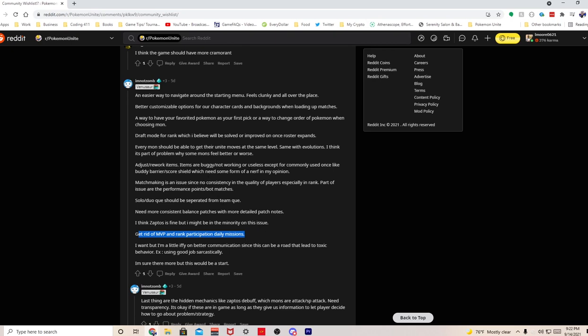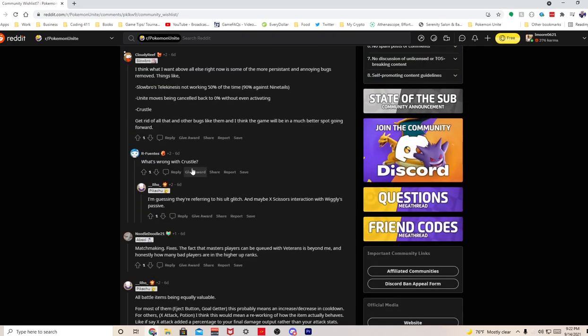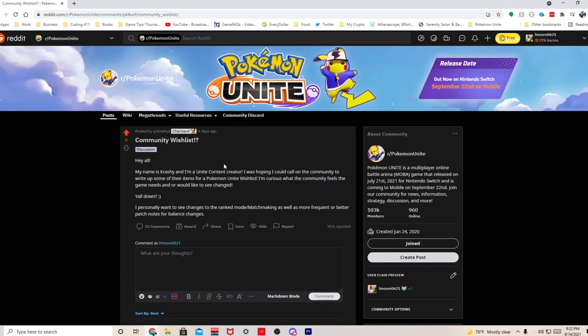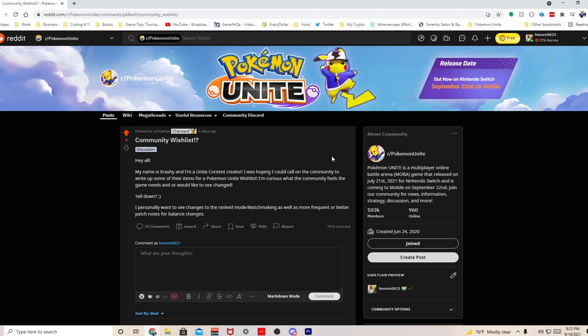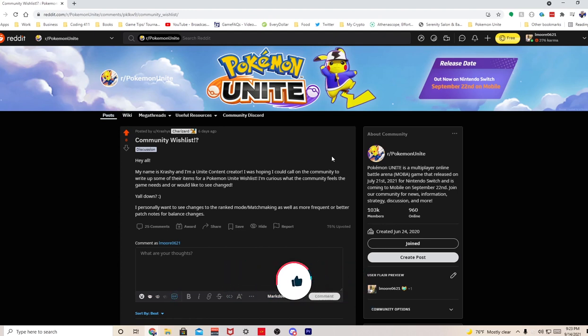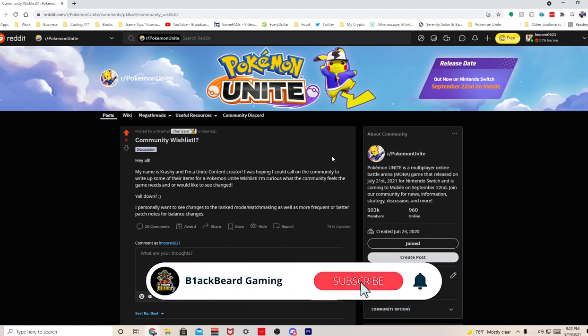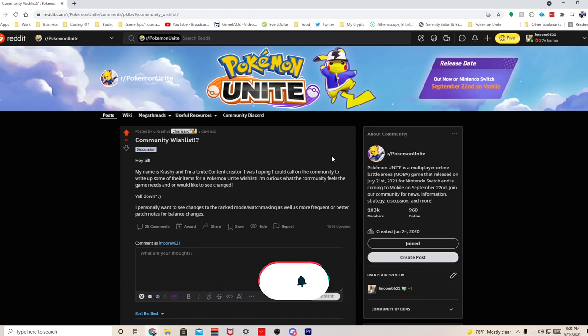So that's it guys, this is my opinion on the Reddit post that Crashy made. This is the community wish list. I hope you guys enjoyed everything. If you guys have any questions or concerns or just your opinions, please write it down in the comment sections. It's your boy Blackbeard and I hope you enjoy the video. Please like, subscribe and hit that bell button. I also stream on Twitch Monday, Wednesday, Friday from 7 to 10 Central, so please slide through. All my information is down in the description. It's your boy Blackbeard and I'm out, peace!